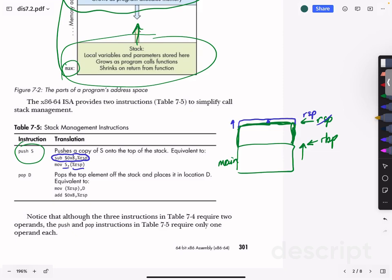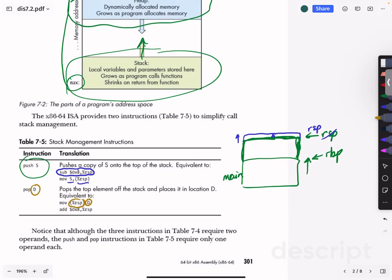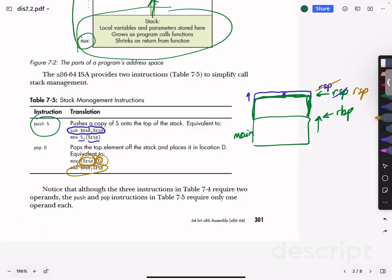Pop does the opposite. When you pop, you take whatever is currently at the address of the stack pointer and move it into the destination D. You move whatever was at the top of the stack to the destination, and then you add eight onto the stack pointer address so the stack pointer goes back down. The value at the stack pointer gets moved into the destination.